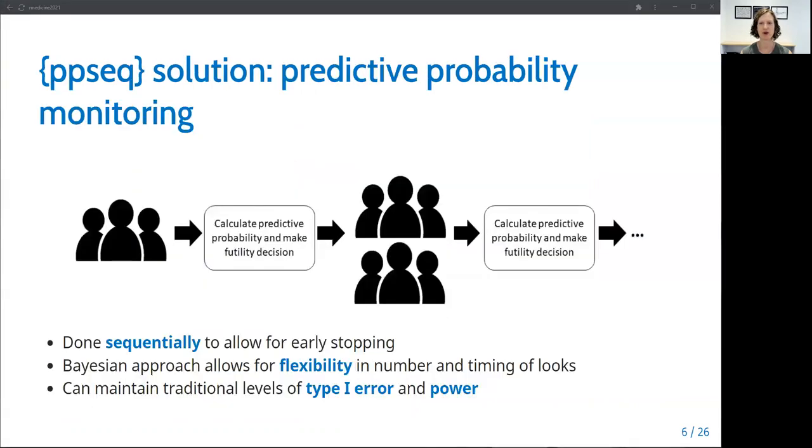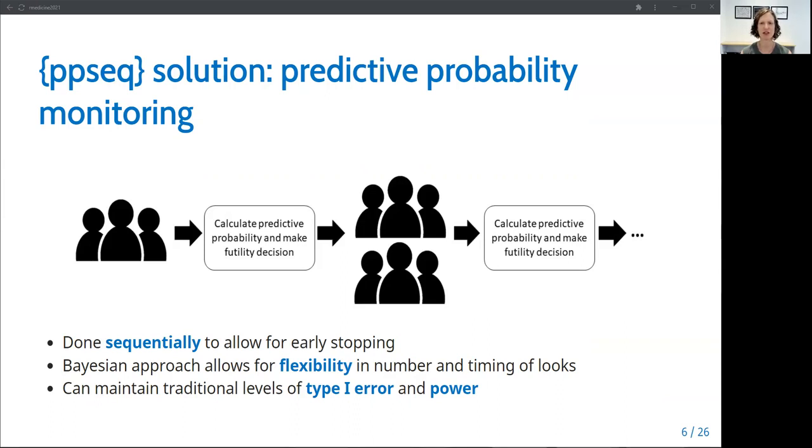The solution proposed by the PPSeq package is to plan dose expansion cohorts in advance using Bayesian sequential predictive probability monitoring. The sequential nature of the monitoring means that you are doing interim analyses periodically throughout the trial to allow for early stopping for futility. This makes trials more ethical by reducing the number of patients being treated with inefficacious doses or inefficacious drugs. The Bayesian approach allows for flexibility in both the number and timing of these interim analyses. The package includes options for calibration and optimization that will ensure the planned trial is ethical for participants and makes efficient use of resources while also operating within well-defined statistical criteria for control of type 1 error and power.